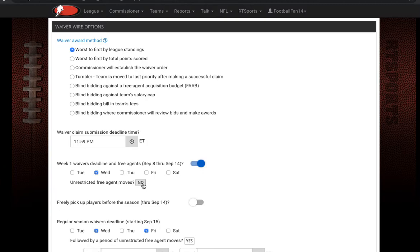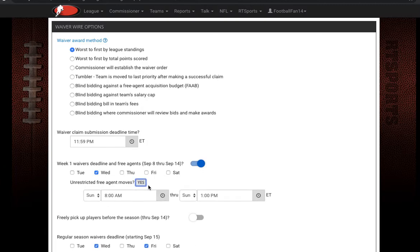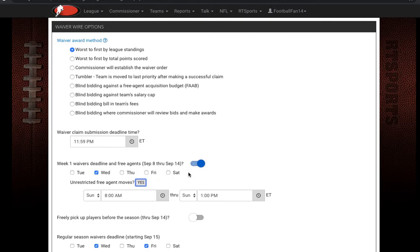You can also have unrestricted free agent moves turned on — go ahead and click that as yes. Right now I've got unrestricted free agent moves going on Sunday through Sunday, 8 a.m. to 1 p.m. This is a free-for-all after the waiver wire is through. The waivers go through Wednesday night at midnight, then Thursday morning all players will be on their team from the waiver wire, and then there's a free-for-all starting Sunday before NFL kickoff. So if people didn't get their player on the waiver wire, they have that chance to grab those players before Sunday.